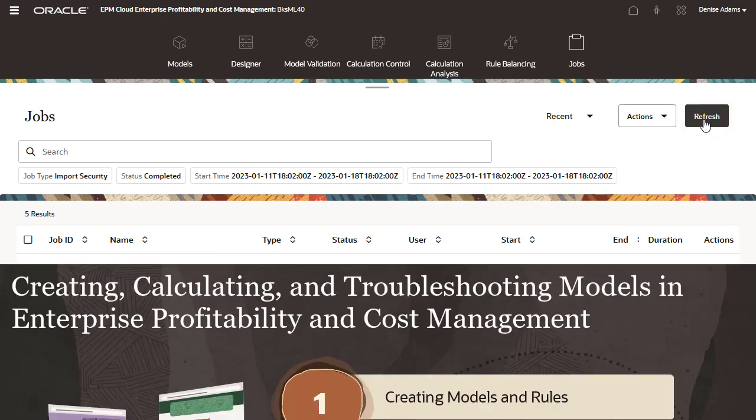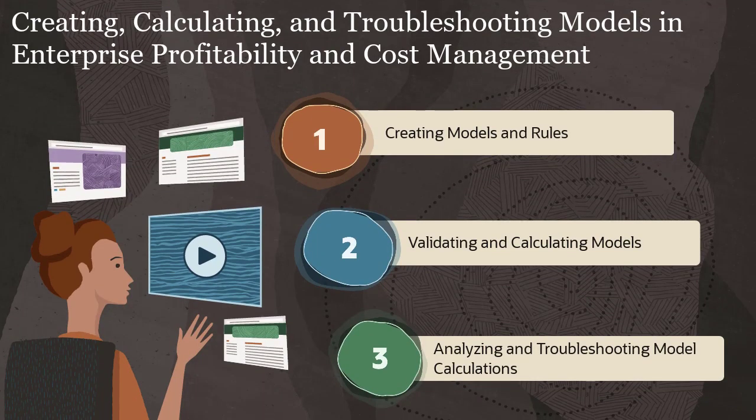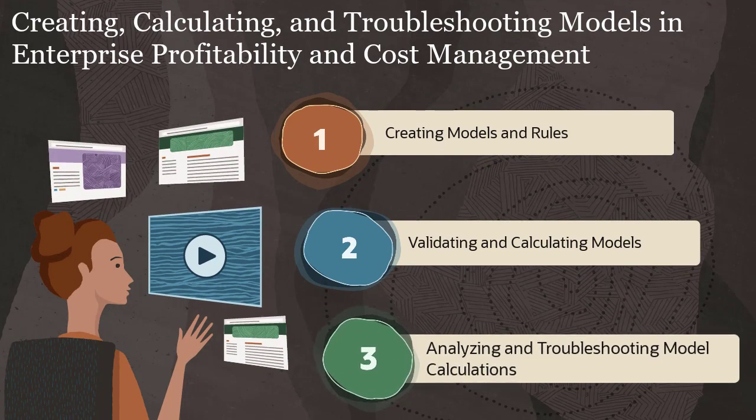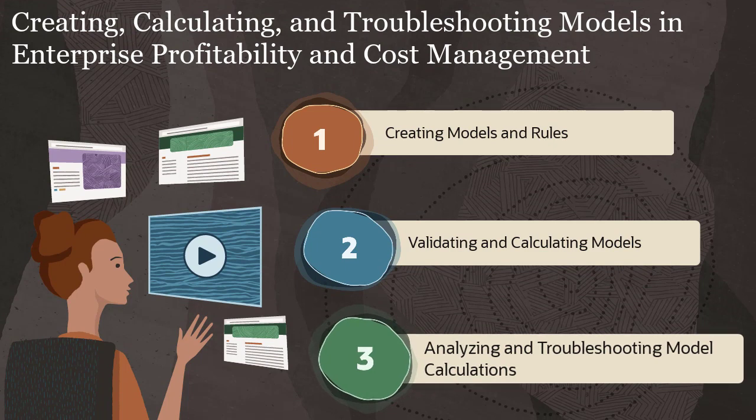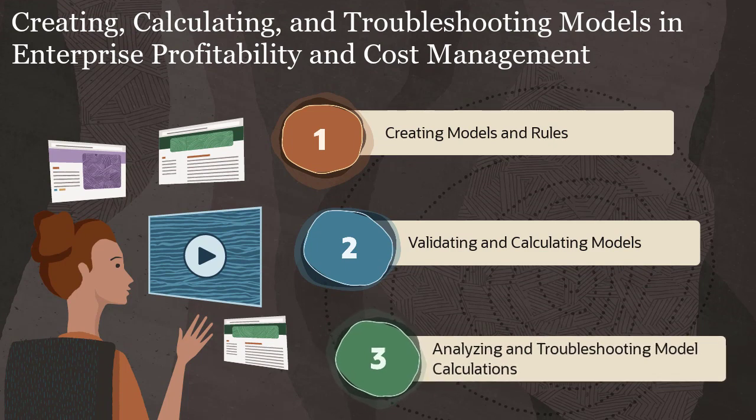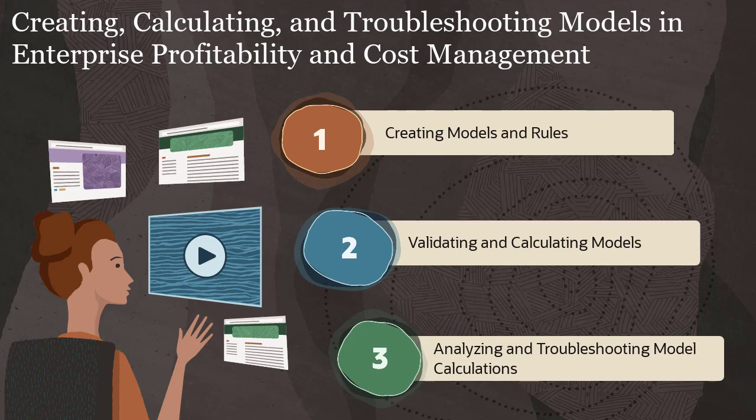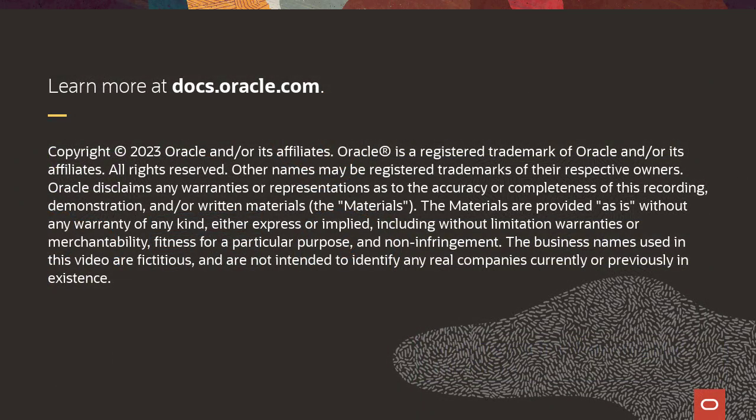In our next video, see how to analyze and troubleshoot your model calculations. Check the description for links to the other videos in this series. To learn more, visit docs.oracle.com. Thank you.